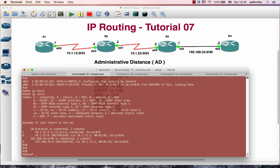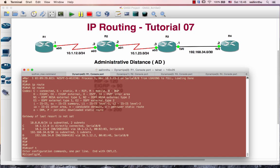You can verify the configuration. Each routing protocol has a different AD value.